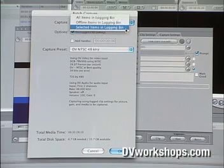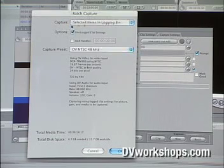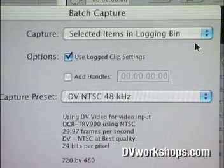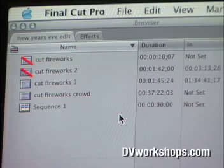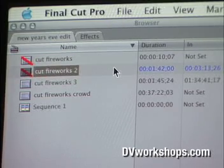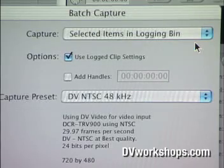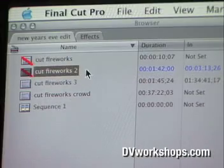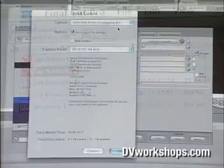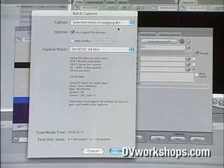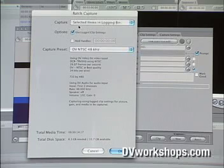The third choice is 'selected items in the logging bin.' If you choose that, it will only bring in clips that you've highlighted. For example, in my browser I've highlighted 'cutaway fireworks 2,' so if I select 'selected items in the logging bin' it will only bring in that clip. You may just want to bring in one clip at a time if you don't have a lot of room left on your drive.